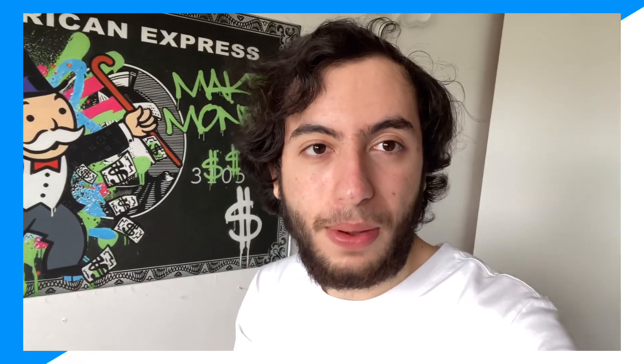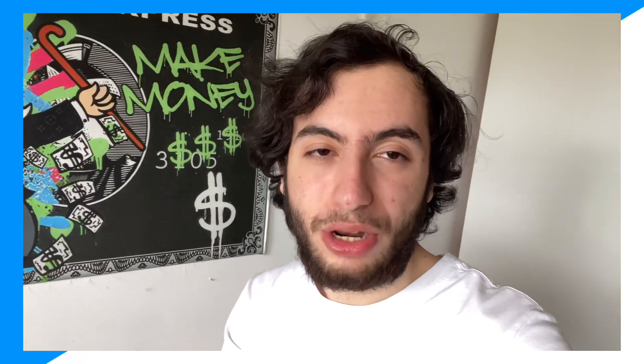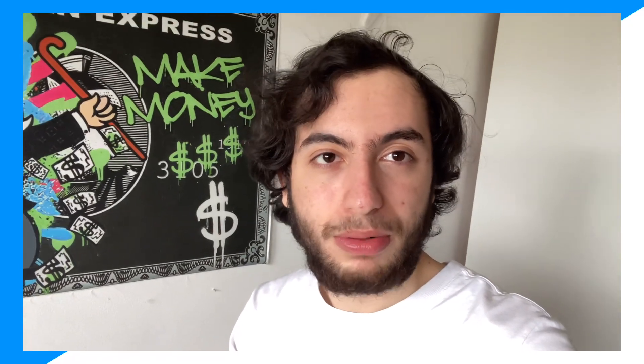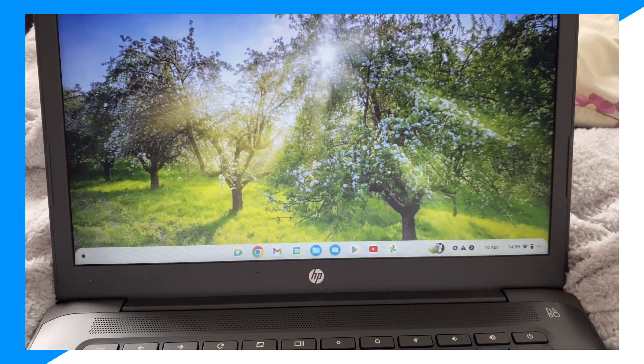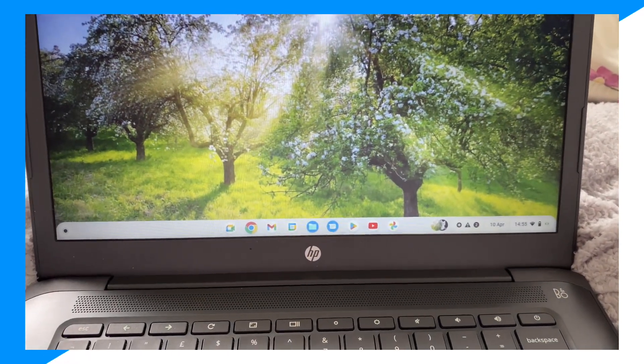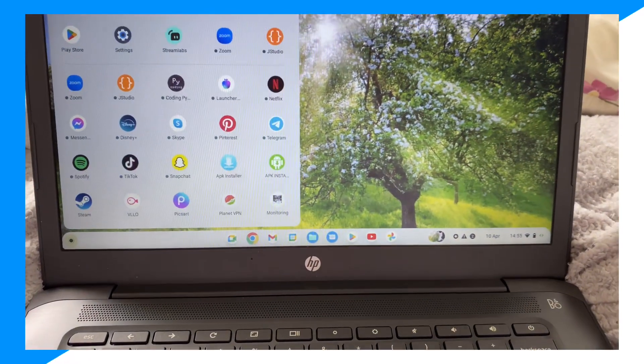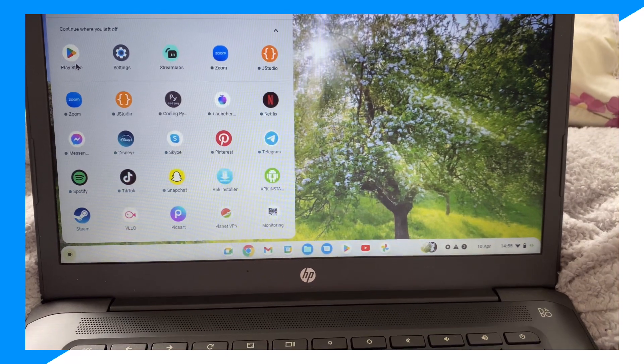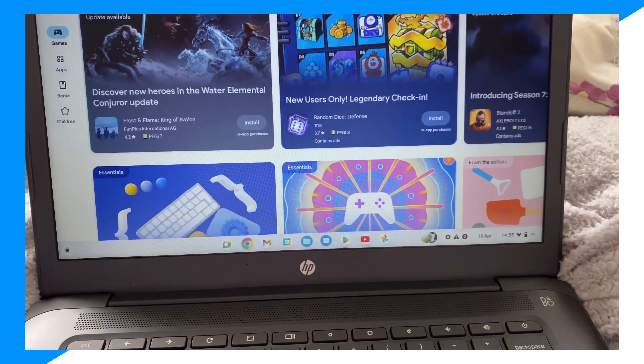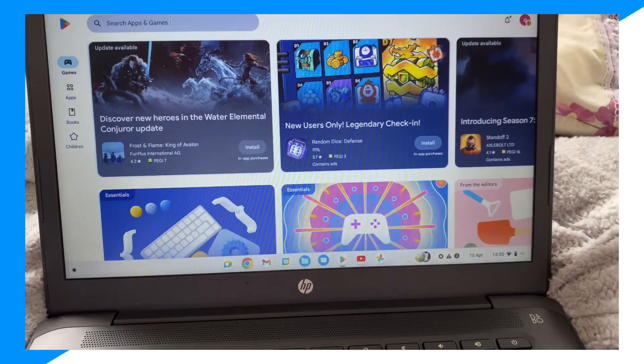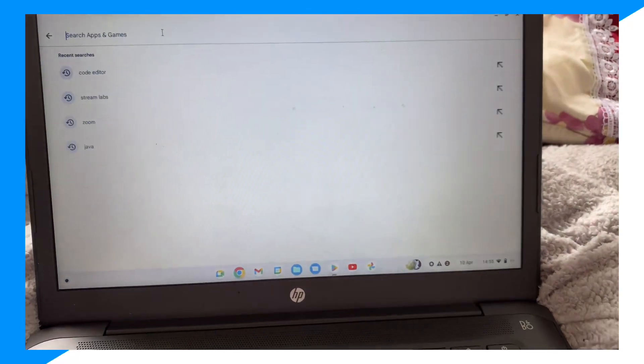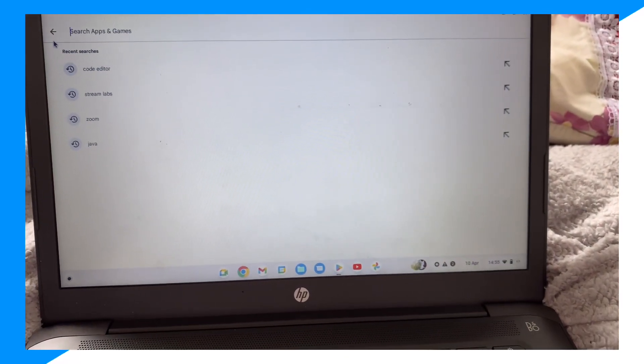how to install games in general on a Chromebook. First, you're gonna go on your Chromebook, click here, then type up Play Store right here. Click on search apps and games, and right here you